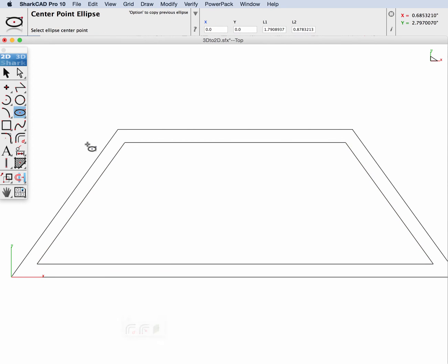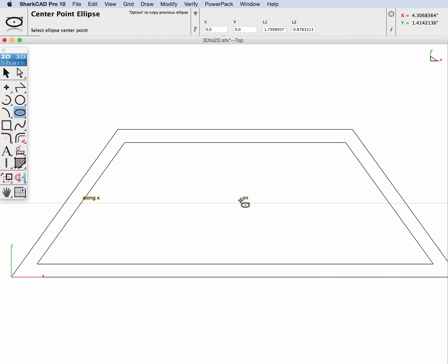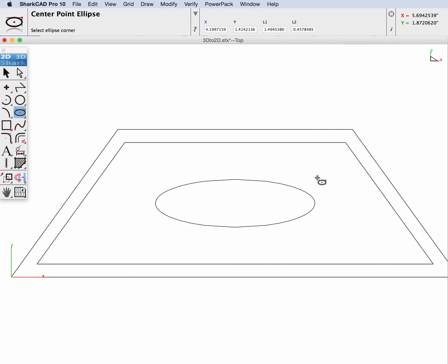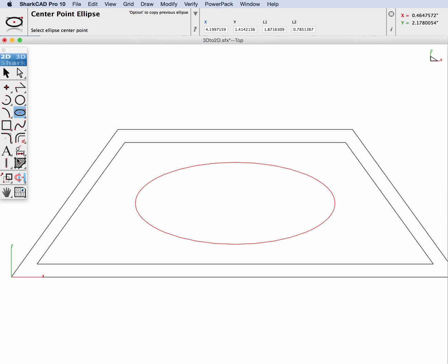And then we'll go ahead and add an ellipse on the inside. We'll wake up a couple points here and draw the ellipse.